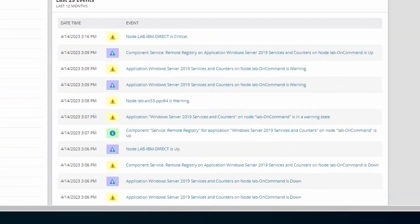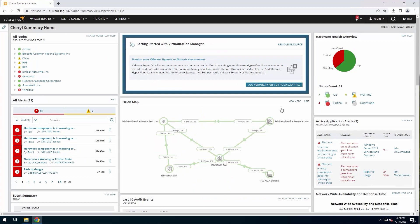So for the most part, upgrading from the Orion modules up to hybrid cloud observability is pretty similar to all the upgrade processes of the past in Orion. There's just a couple of pieces that are slightly different.